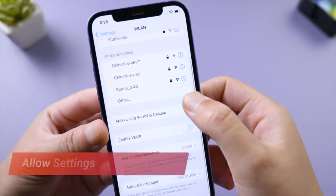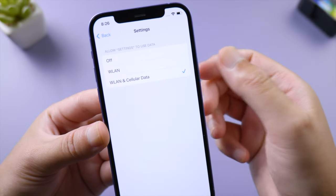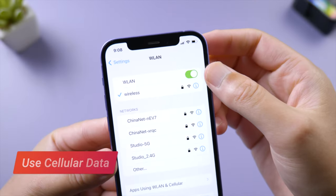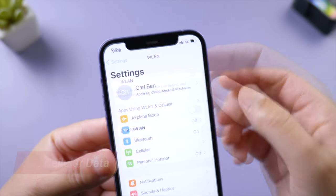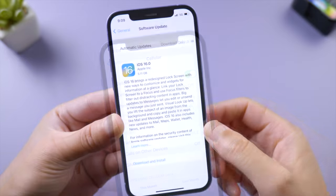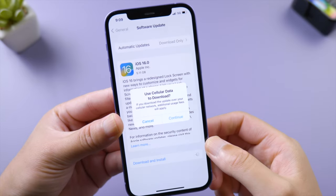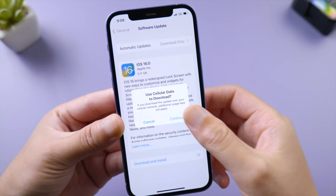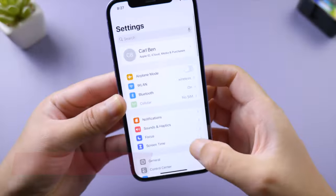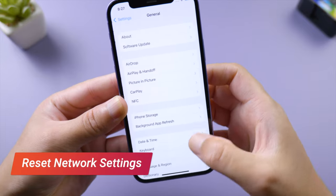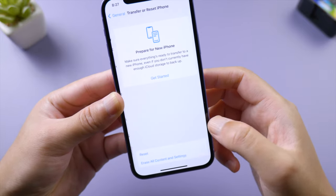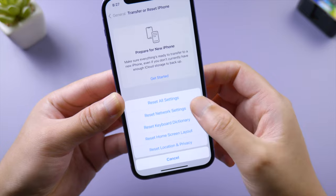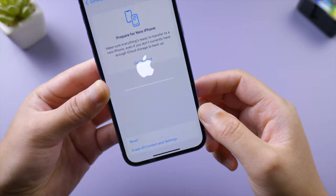...and make sure you have allowed Settings to use your network. If you still need help, turn off Wi-Fi and update your phone using cellular data instead. A more powerful way to fix the network is to reset network settings in General, Transfer or Reset iPhone. Tap Reset and then Reset Network Settings. Be sure you have your Wi-Fi password ready.